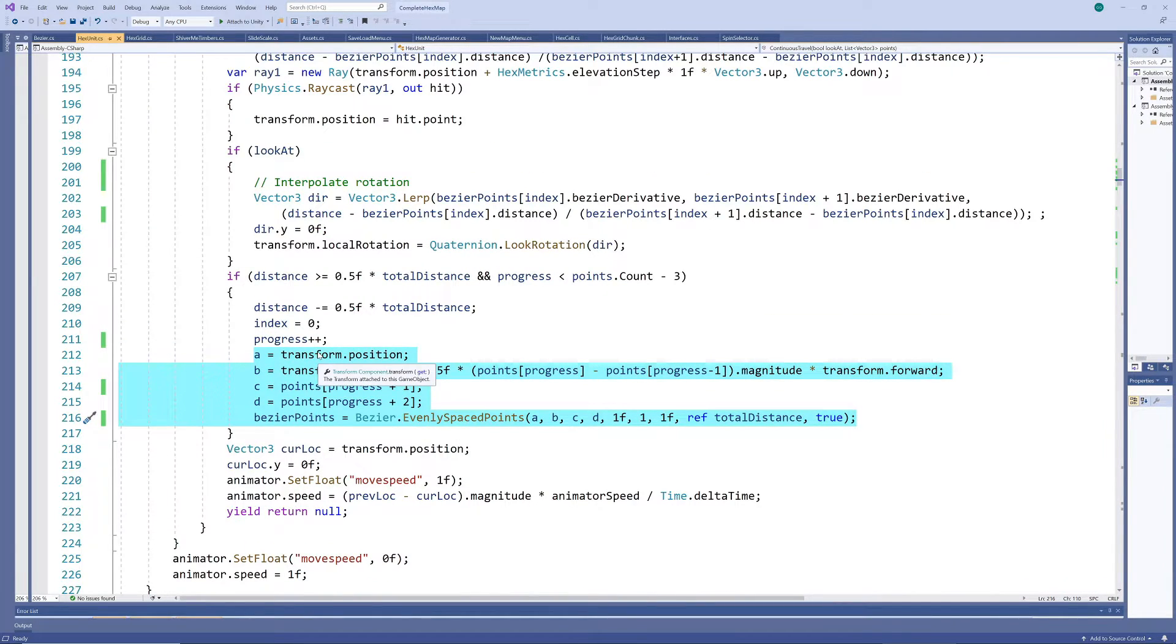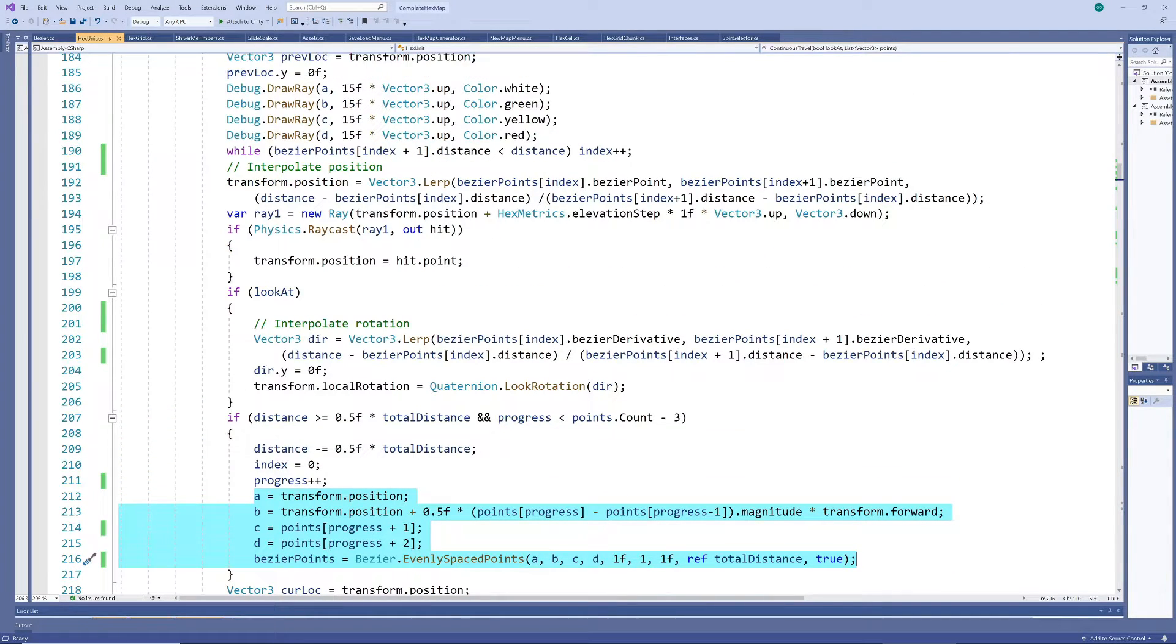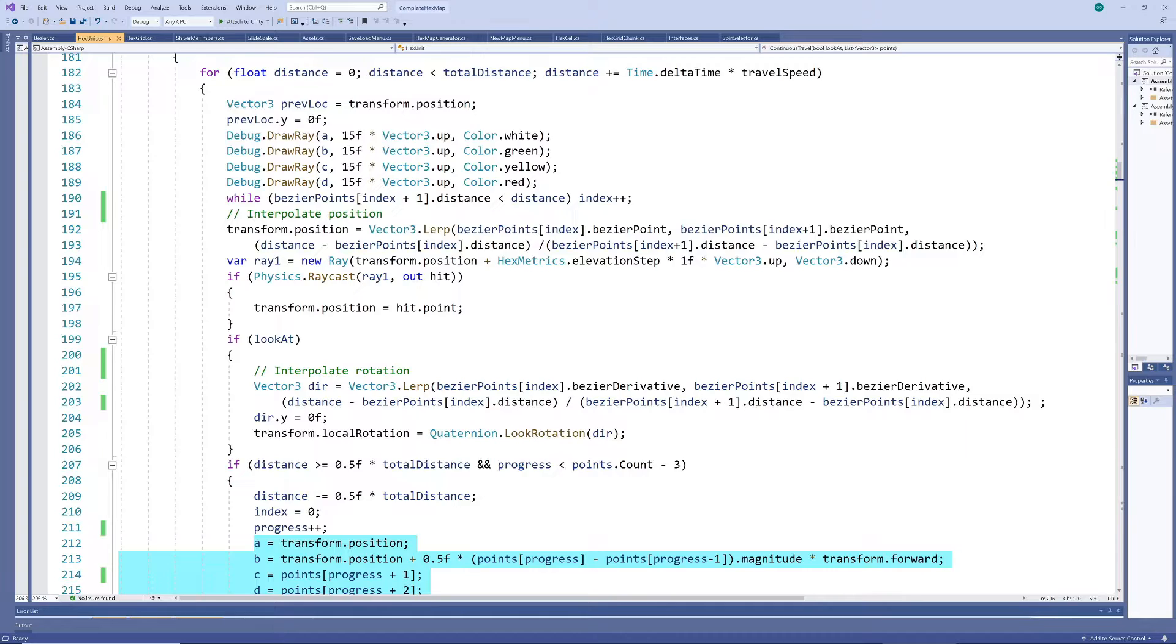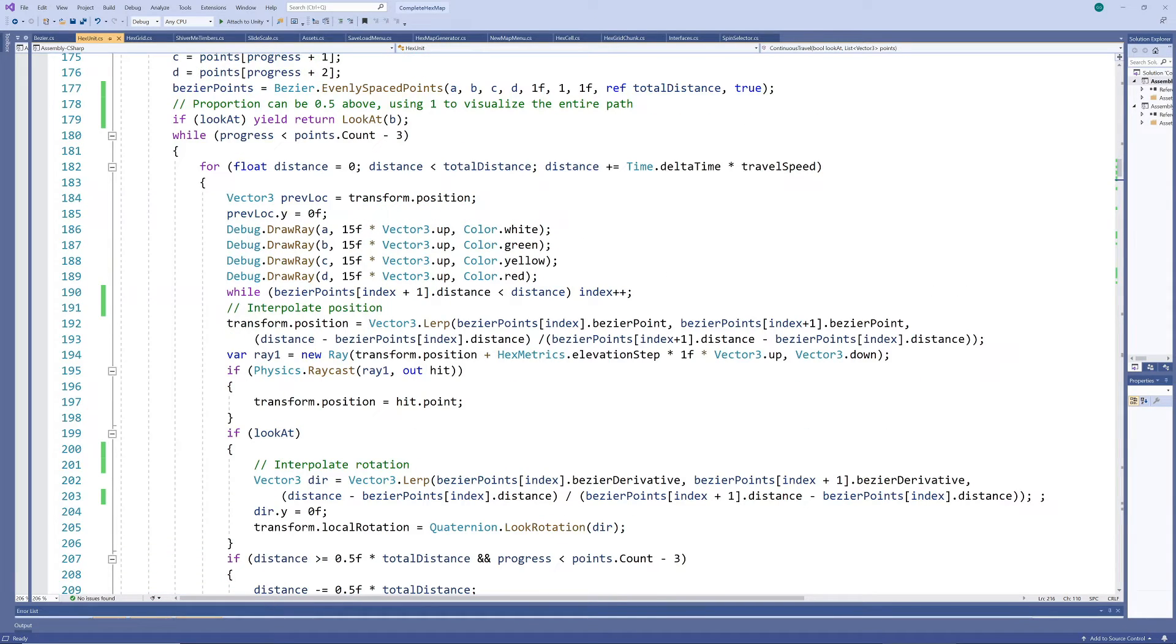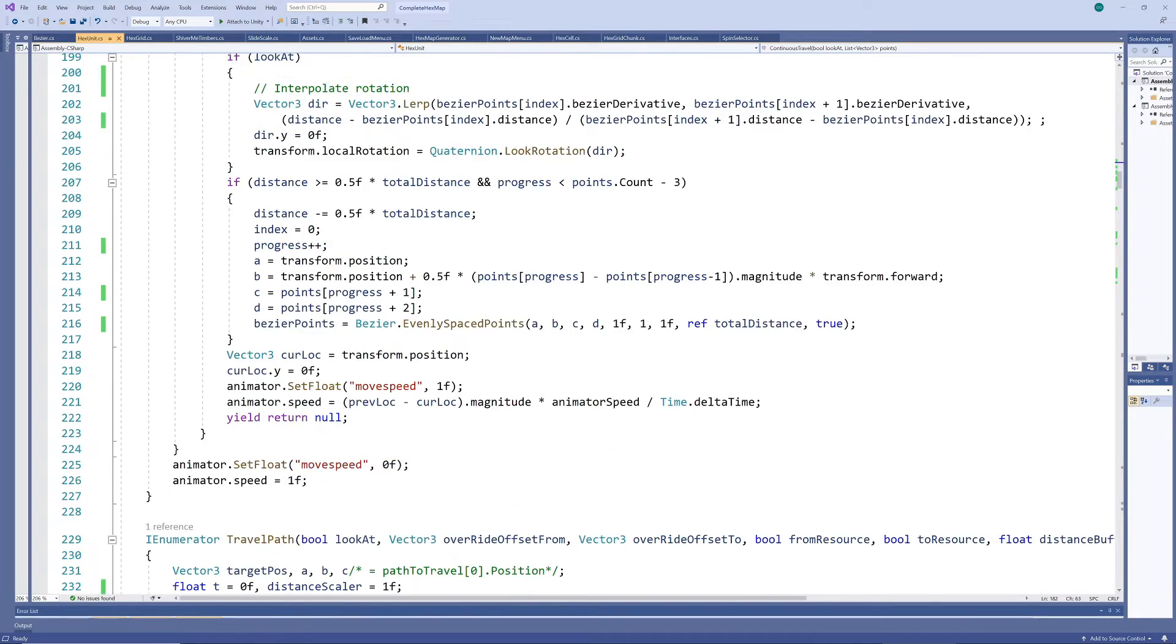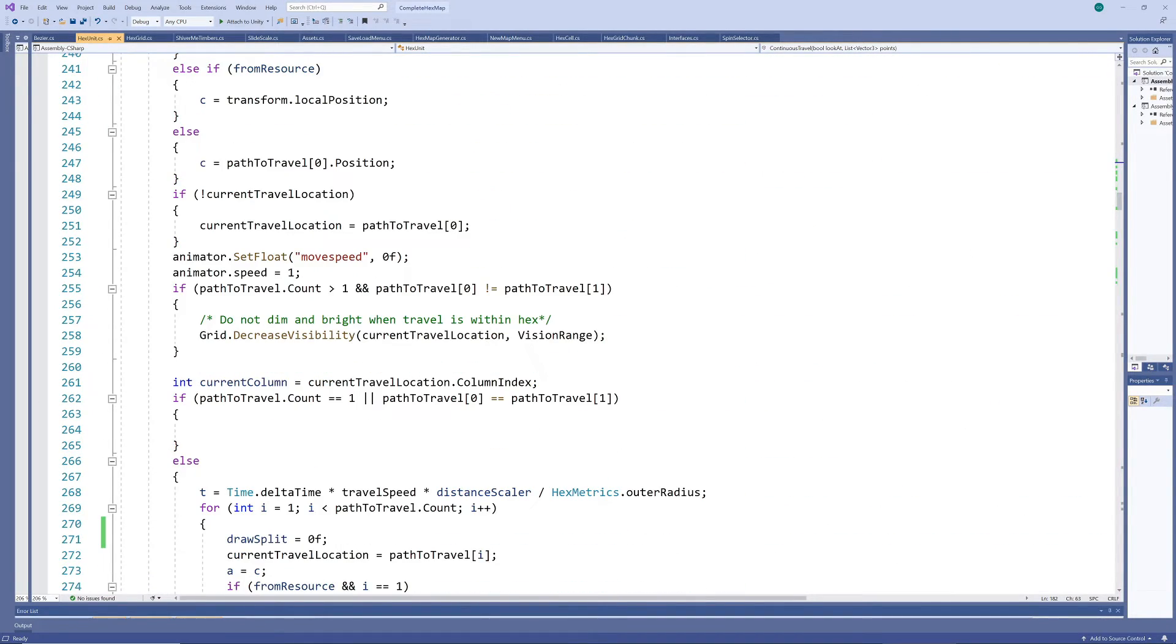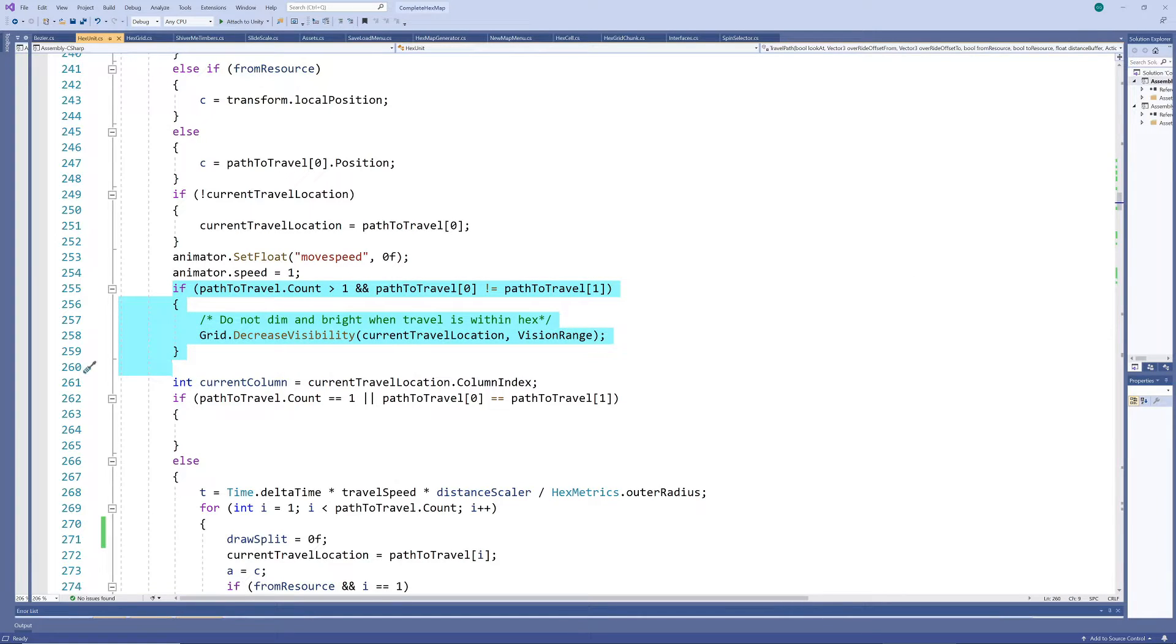No matter how far apart the control points are, this method will ensure that the same distance is always traveled in the same length of time. We could adjust this slightly to let the unit start gradually at the beginning of the path and stop gradually when it's close to the end, by simply ramping the passing of time up and down. But we'll do that later when resources and buildings are already in place.